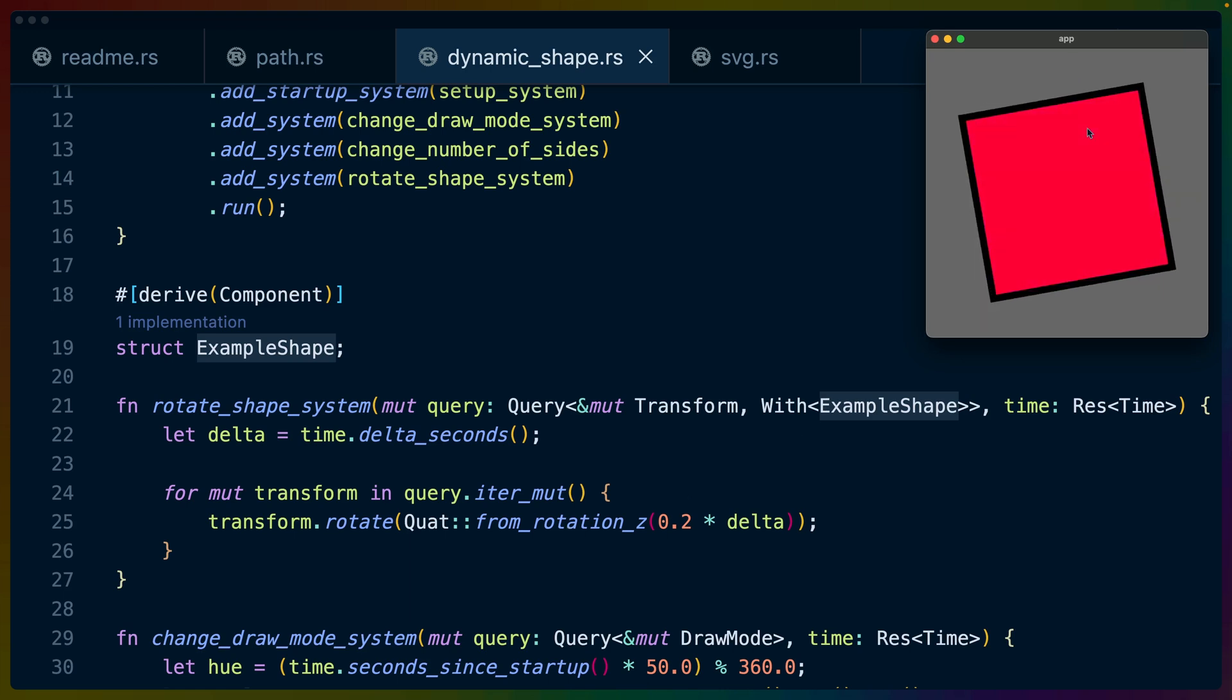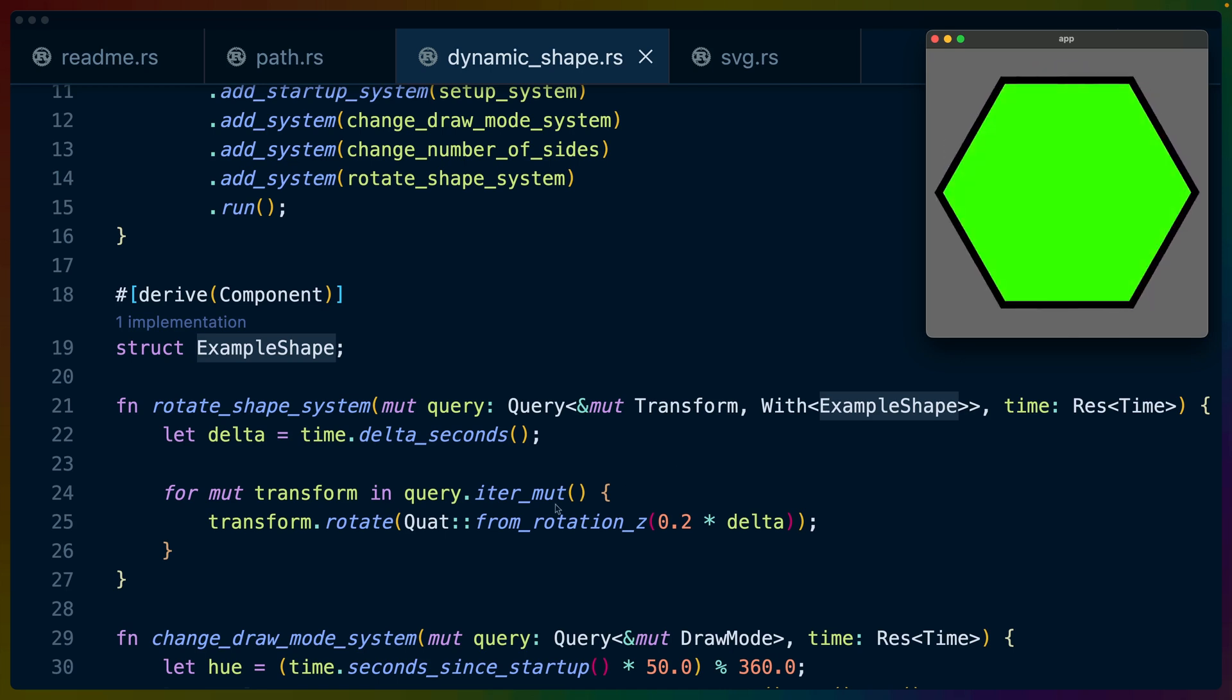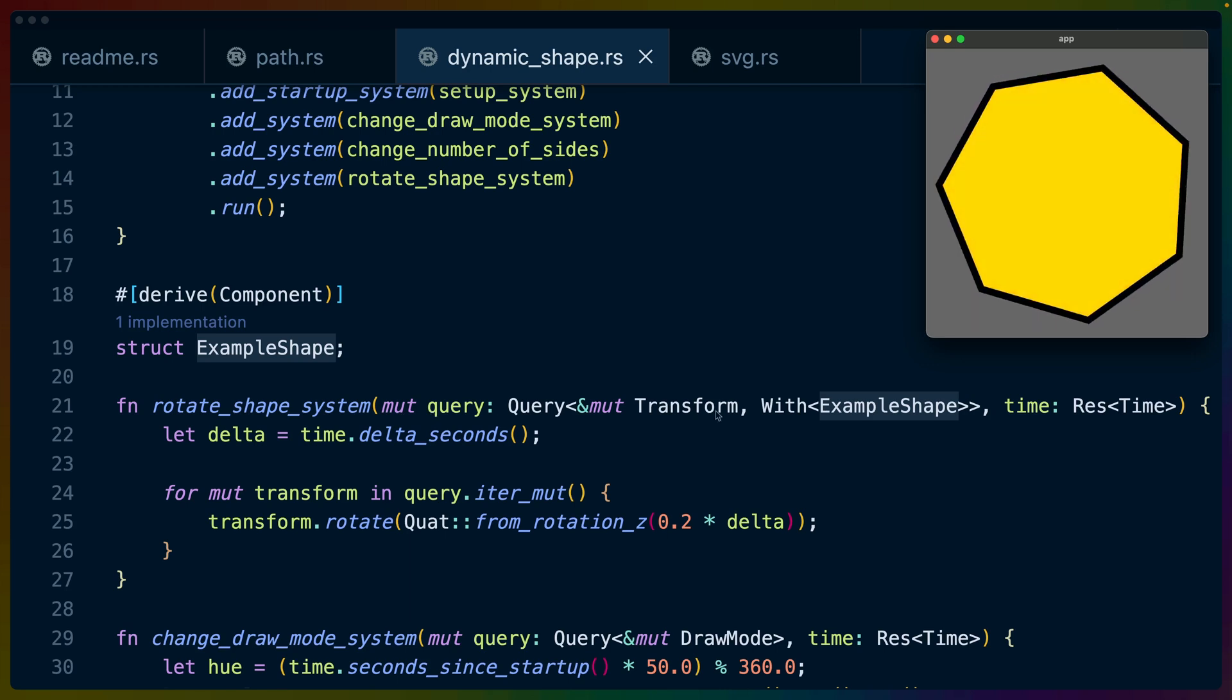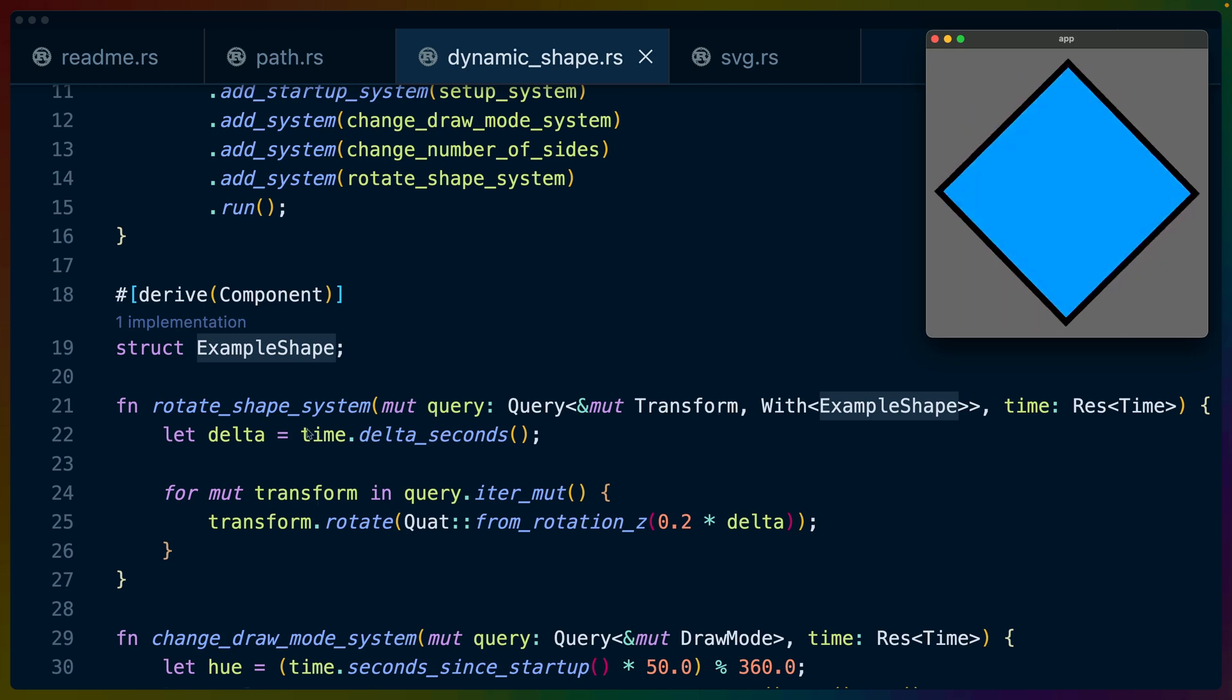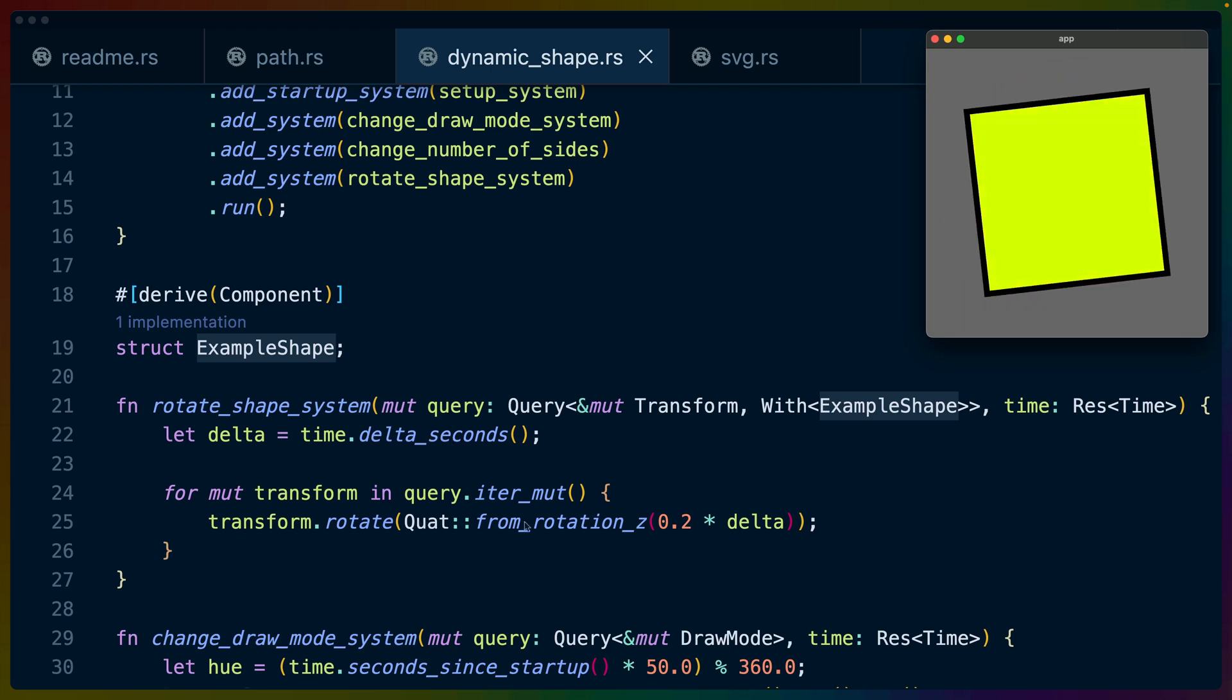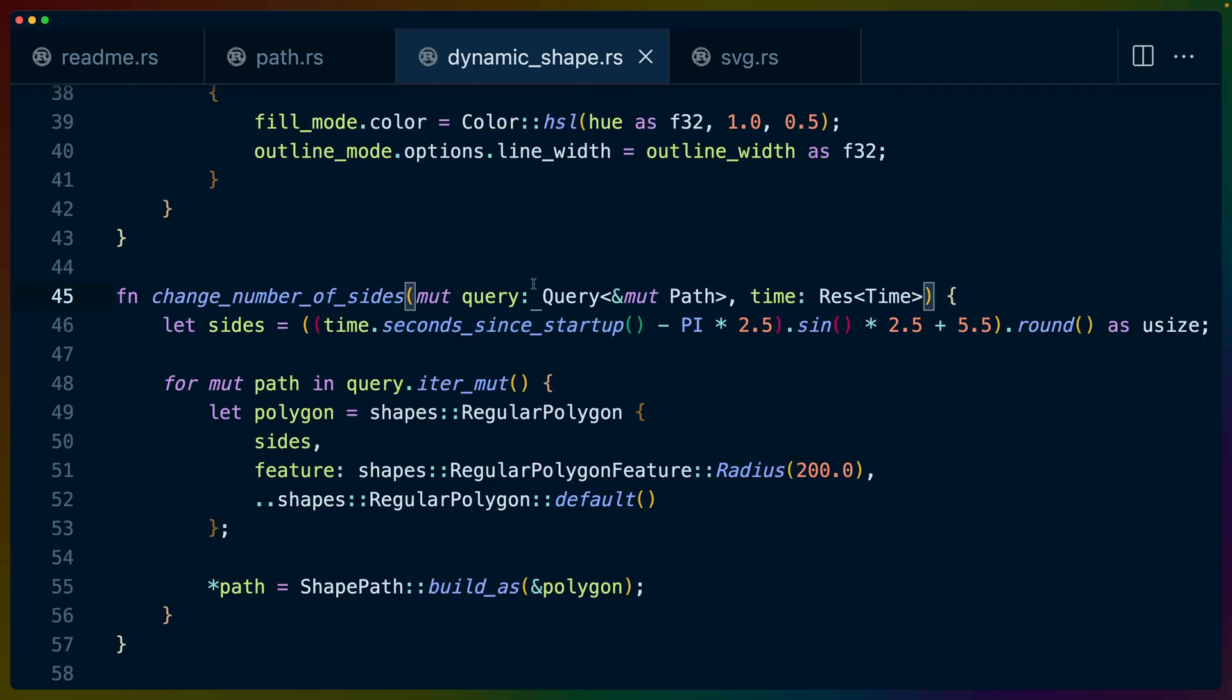From_rotation_Z means that it rotates in the direction that we can see it in the 2D plane. This is totally standard. This is something you can do in Bevy just generally. It has nothing to do with Lyon. It's a regular Bevy query, a regular Bevy transform. It's time.delta_seconds from Bevy. And these quaternions, like from_rotation_Z functions and things like that are also from Bevy.